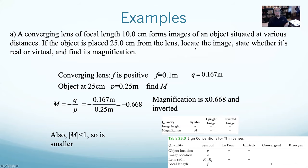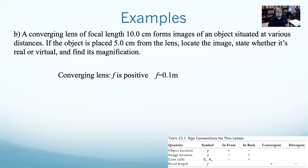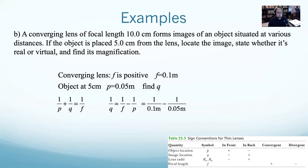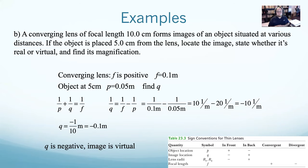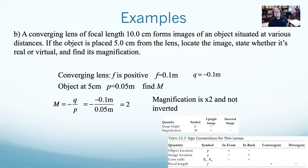Now let's say the object is at 5 centimeters instead — still a converging lens with f = 0.1 m, so p = 0.05 m. Using the same equation, 1/q = 1/0.1 - 1/0.05 = 10 - 20 = negative 10, so q = negative 0.1 meters. Negative q means this is a virtual image. Magnification = negative q/p = negative(negative 0.1)/0.05 = 2. The image is twice as large and upright.